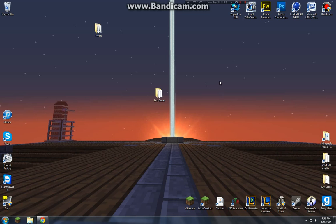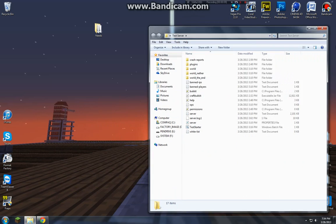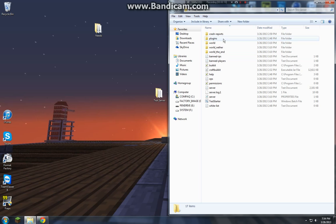Hey guys, in this video we're going to be learning the basic and essential plugins you'll need for your server. So first you want to open up your server and go into the plugins folder.